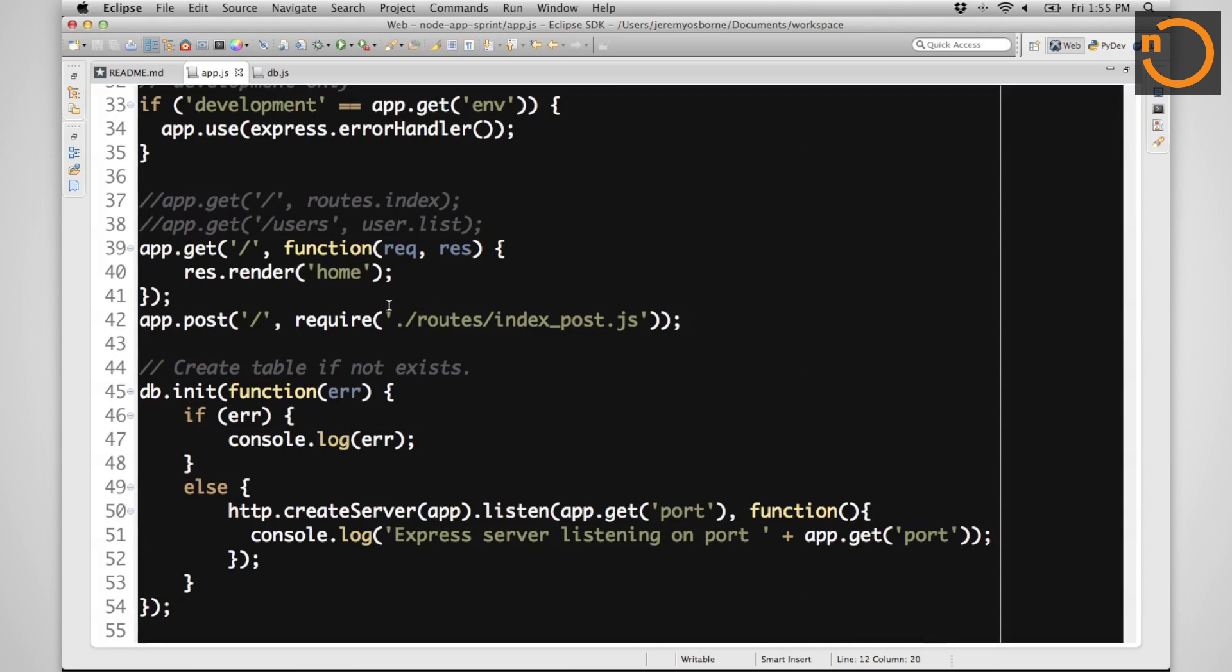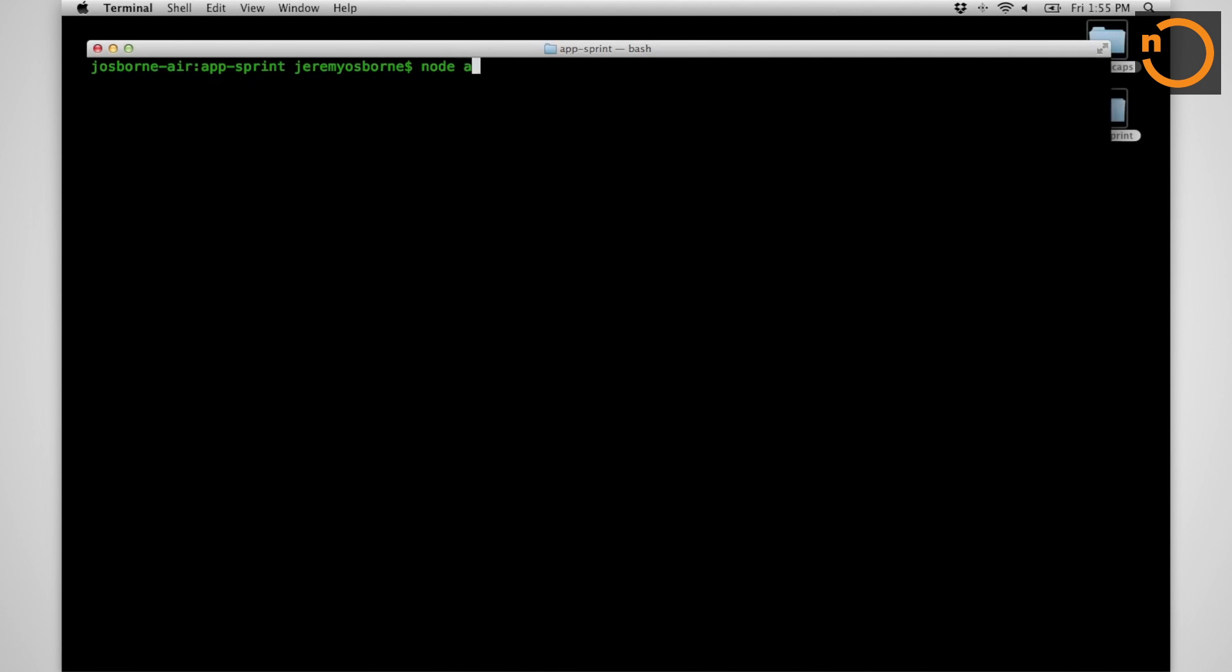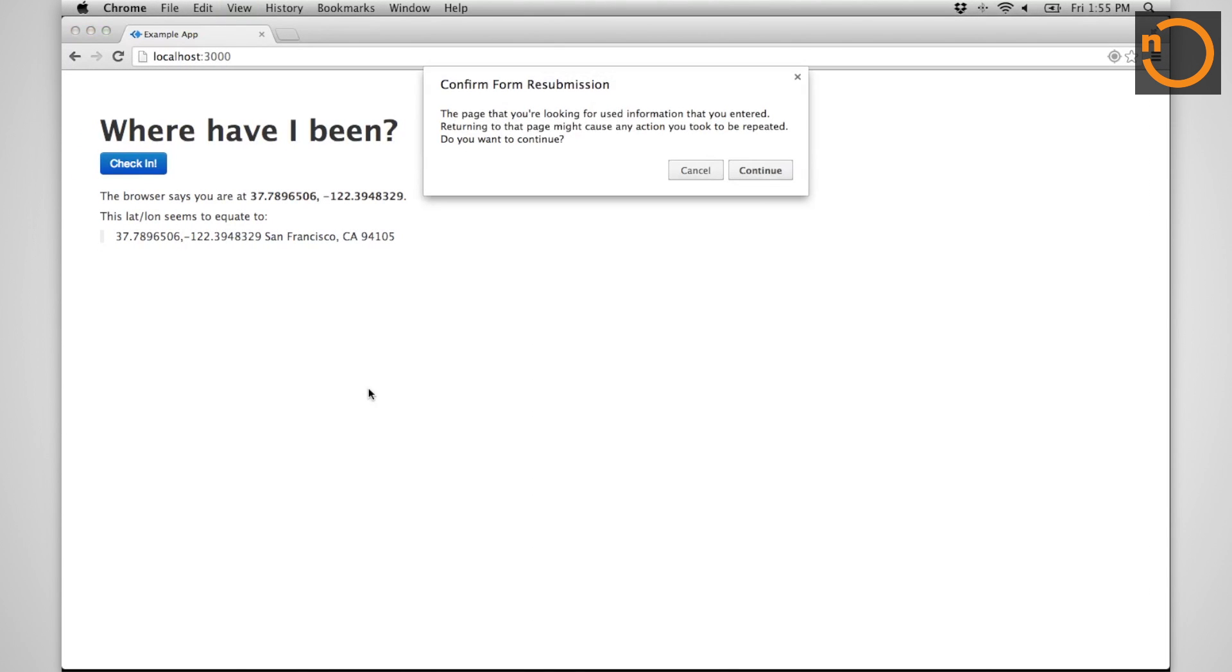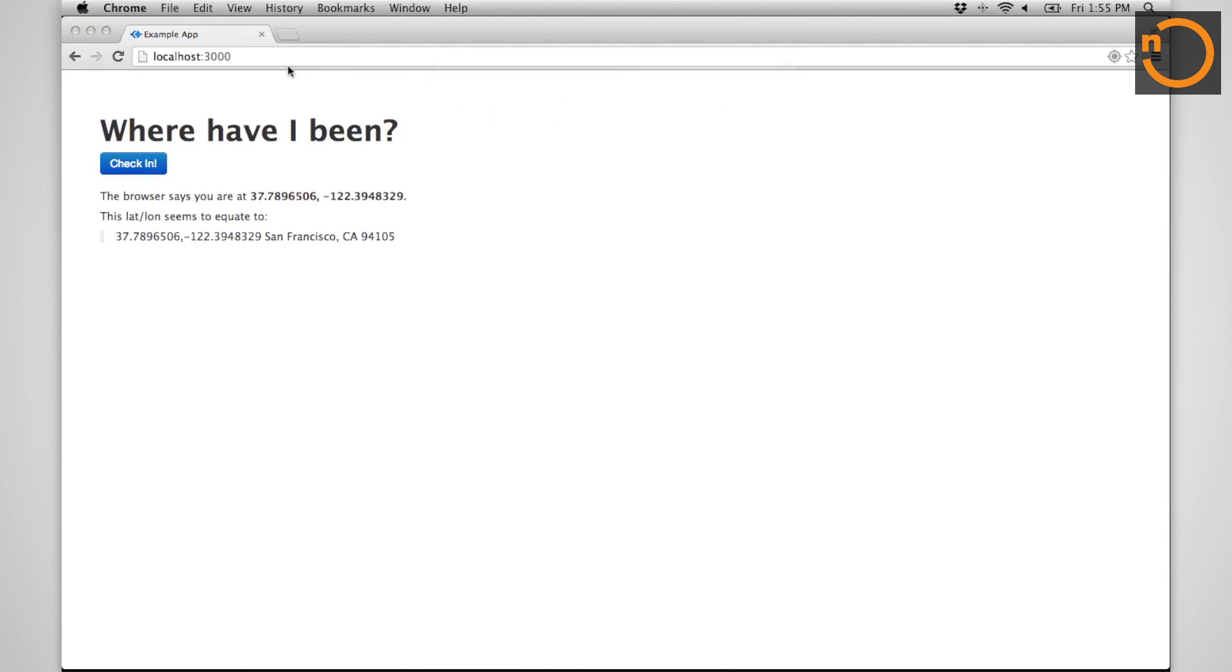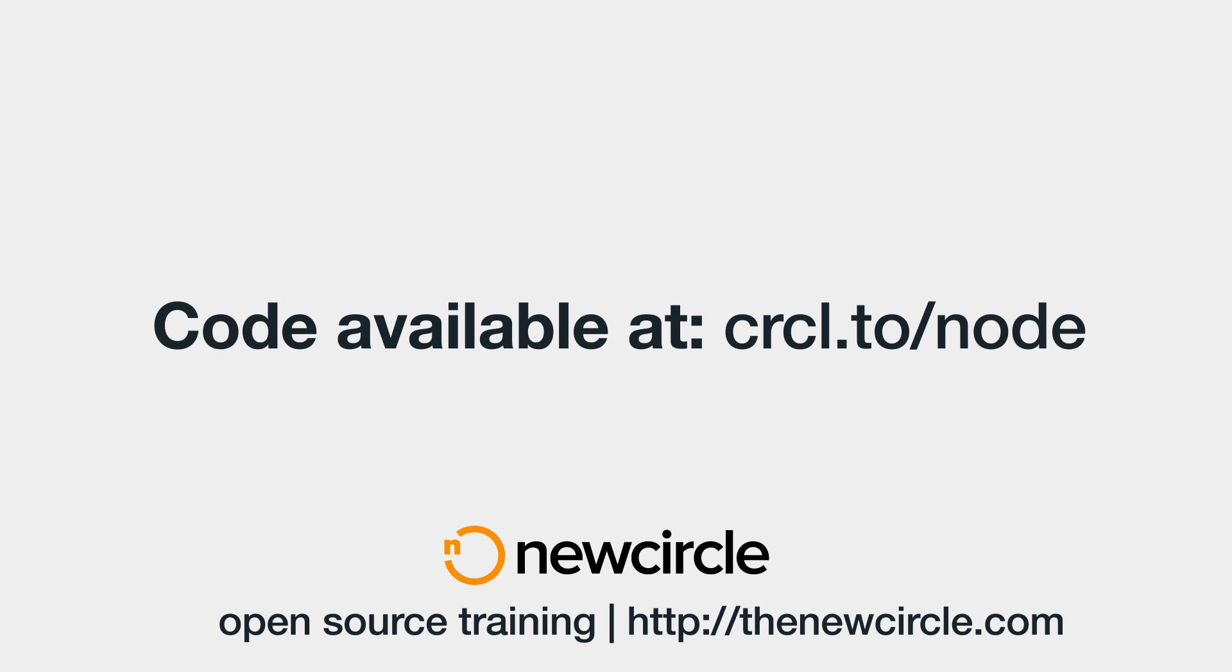Now let's go try it out. Voila, it works. Refresh with a get. We can check in. Refresh with a get.